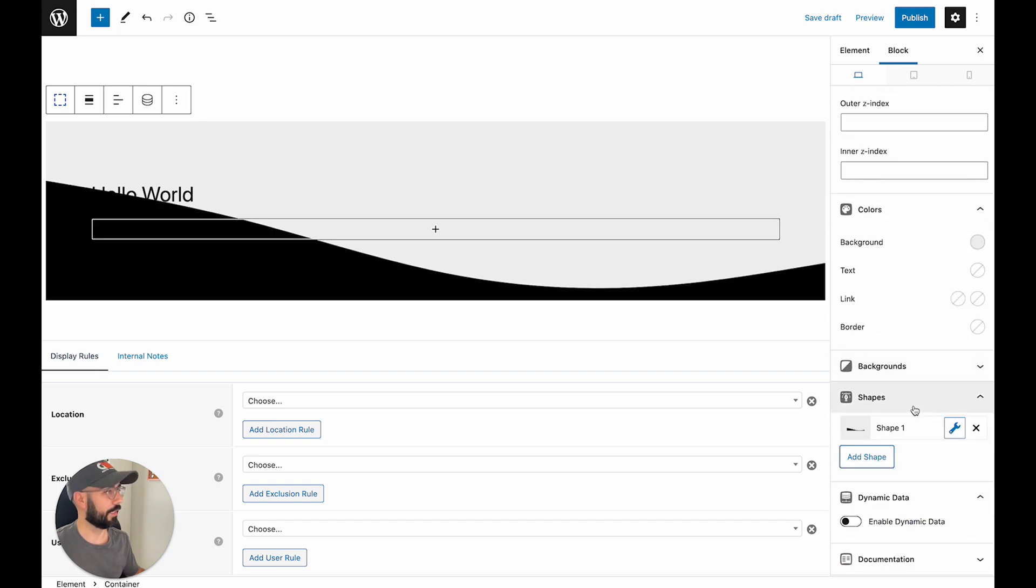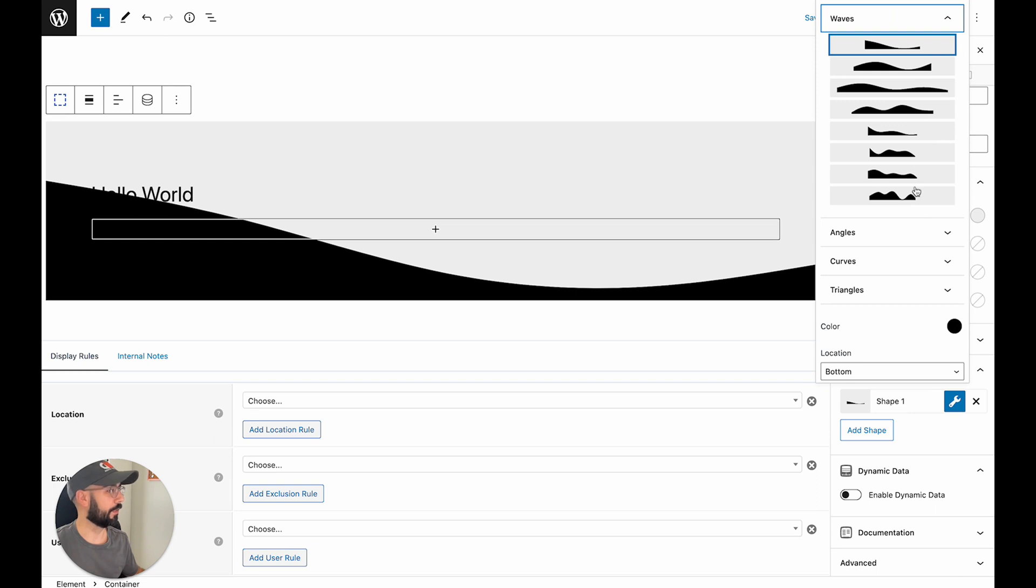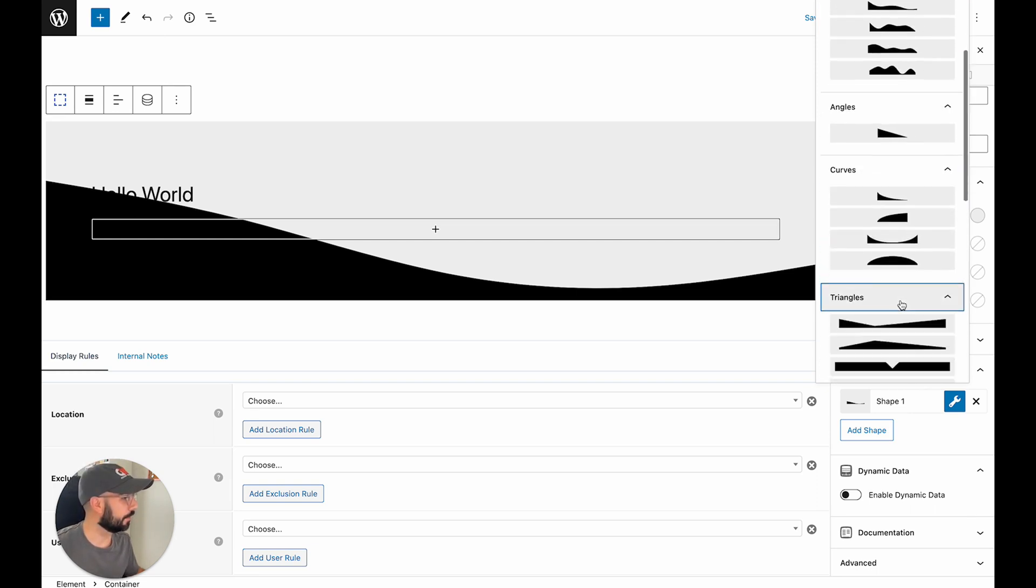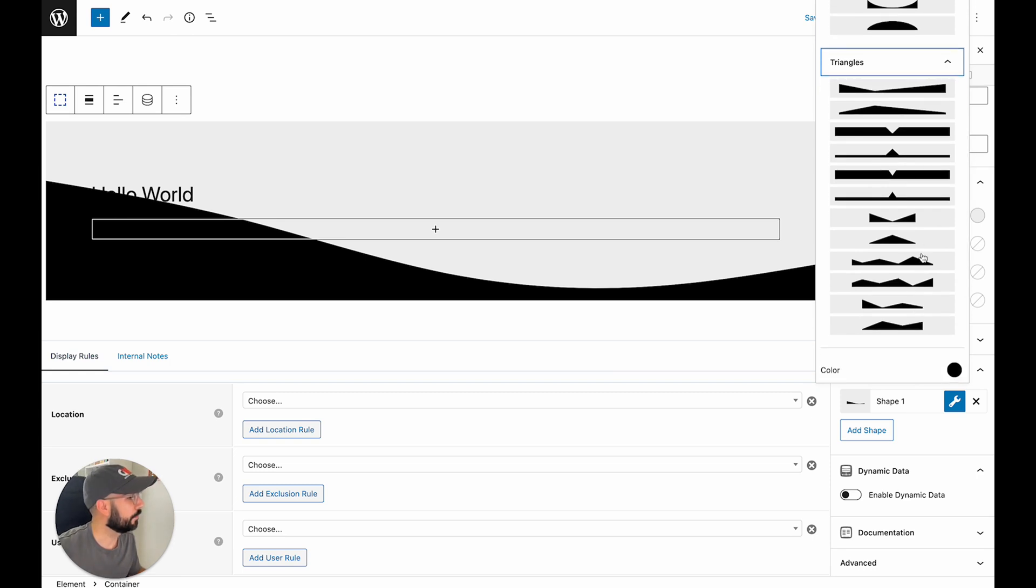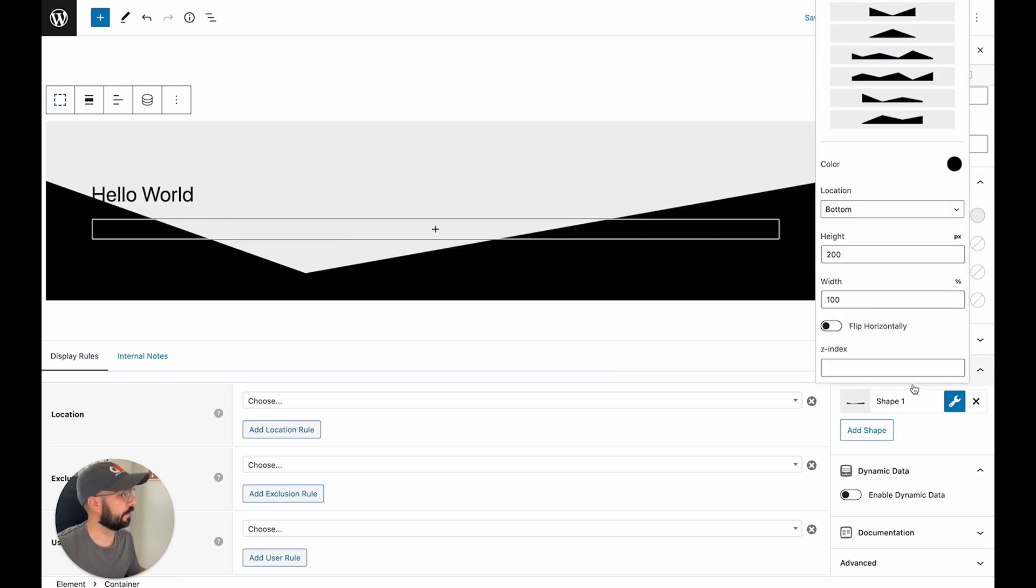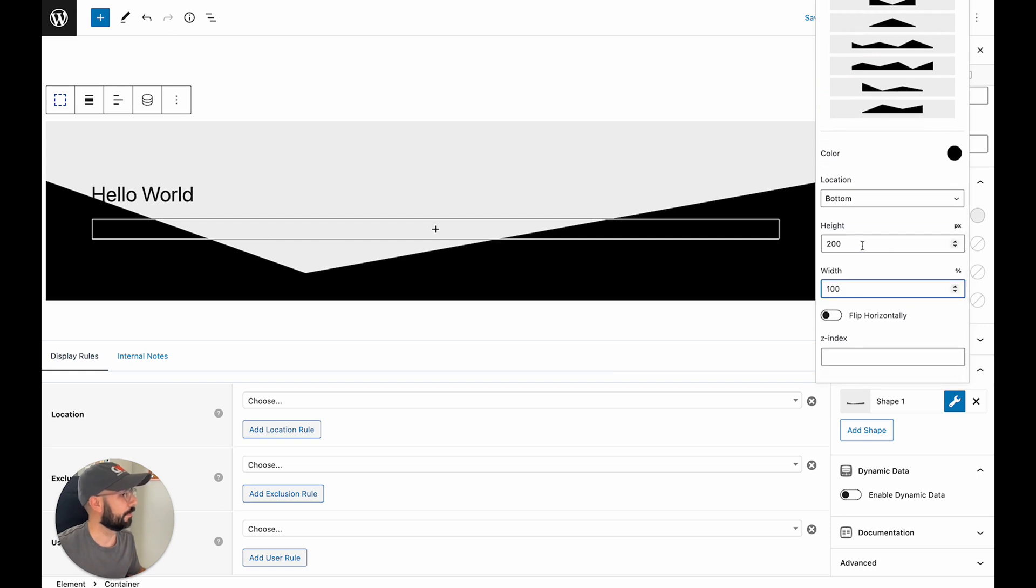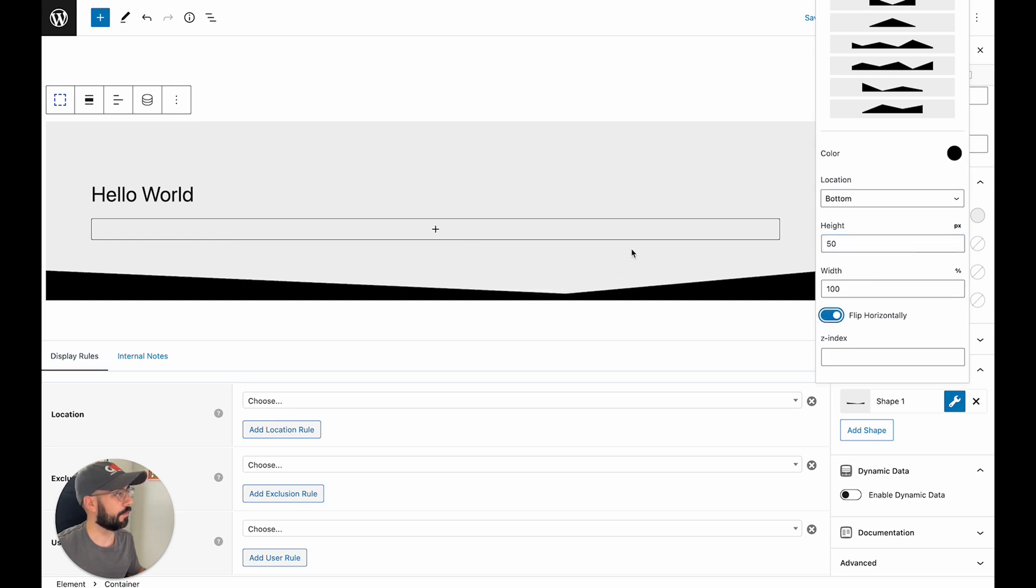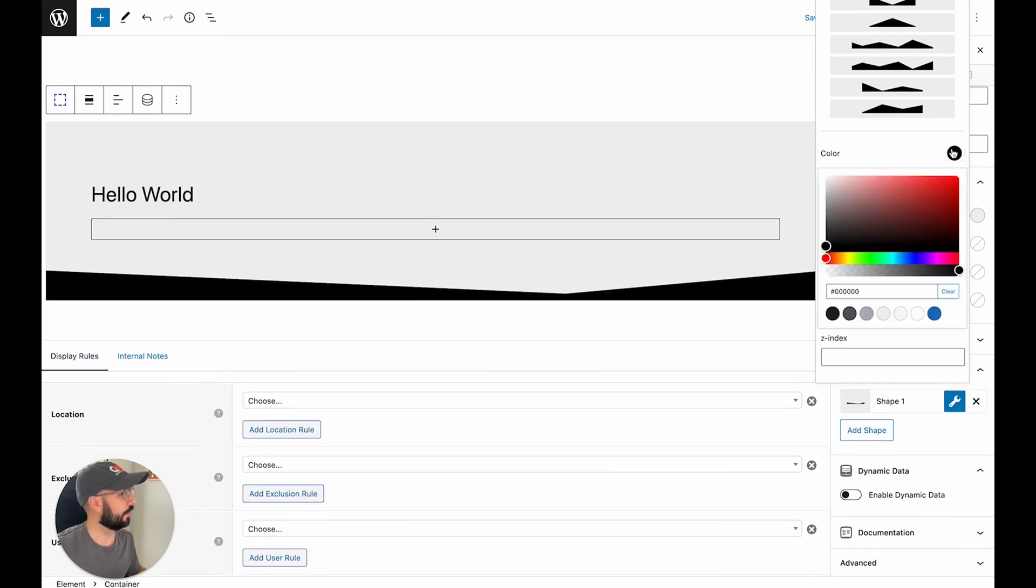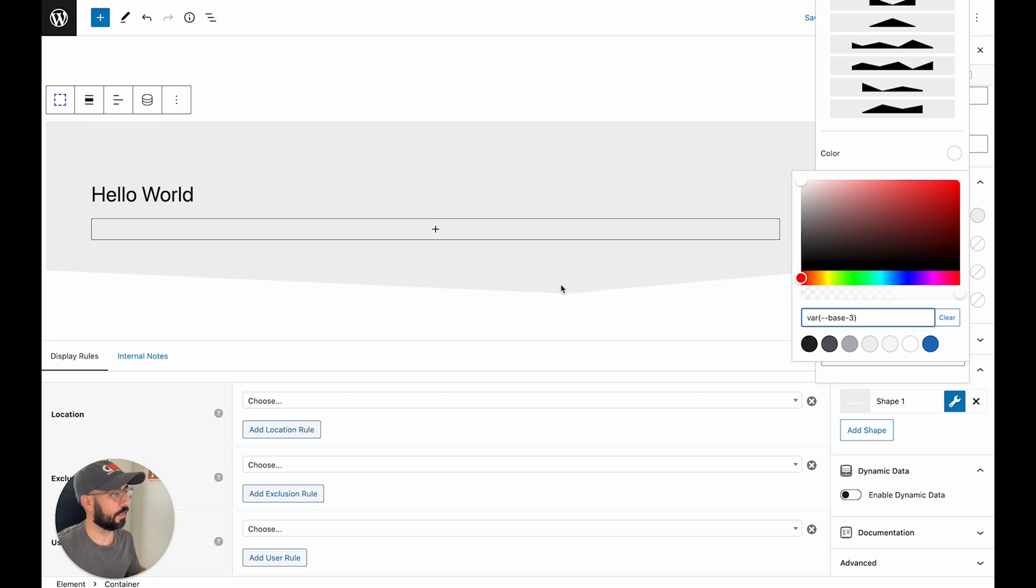Choose a shape. Now just to kind of give a little bit of flair to our header here, let's go to triangles and choose an offset triangle here. We can go ahead and do 50 heights. We want it to be kind of minimal. Let's flip it so the arrow is on the right.